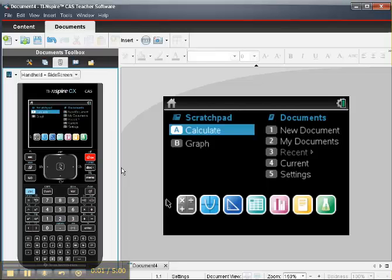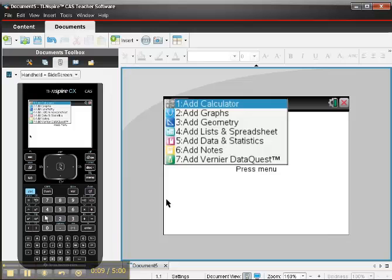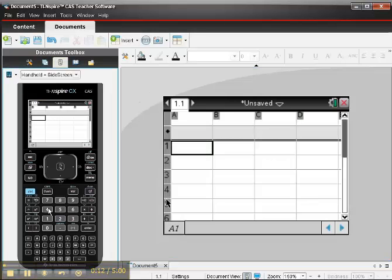Suppose I want to use the TI-Nspire to construct a scatter diagram. From my home screen, I choose number 1, a new document, and then number 4, add a list and spreadsheet page, because I need to put the data into the calculator.